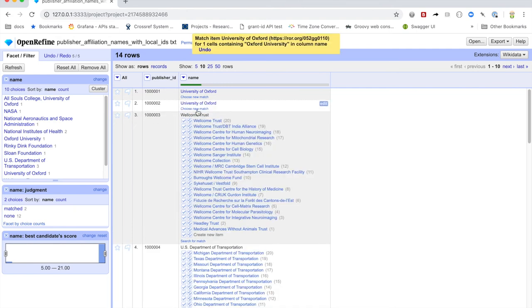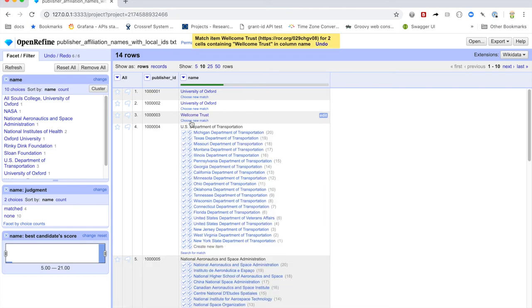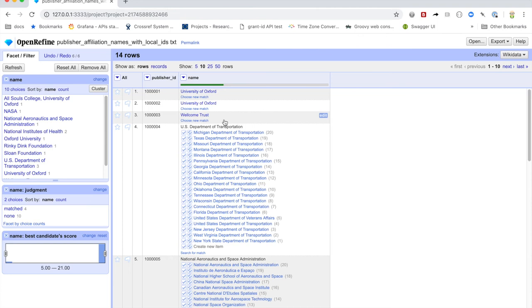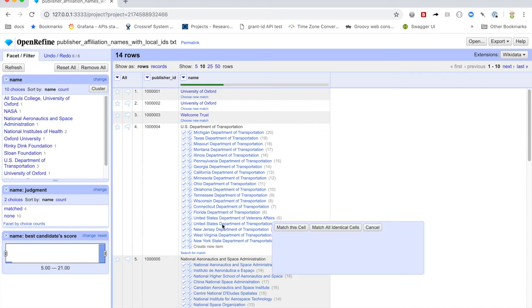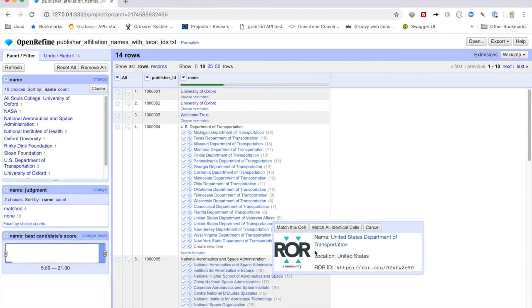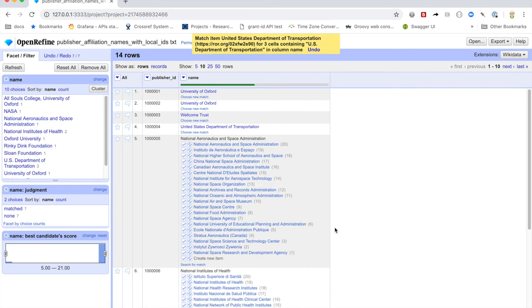Here we've got Welcome Trust, and it has identified correctly that this is Welcome Trust. And if we're interested, by the way, in sort of looking at any of these things in particular, to see what we're, you know, look at details, one of the things that we can do is we can actually click on this and it will bring up information, a little bit more information contextual, like for instance, the location, the Roar ID, right? And in this case, we can say, yeah, this is it, United States Department of Transportation, let's merge all identical cells, right?